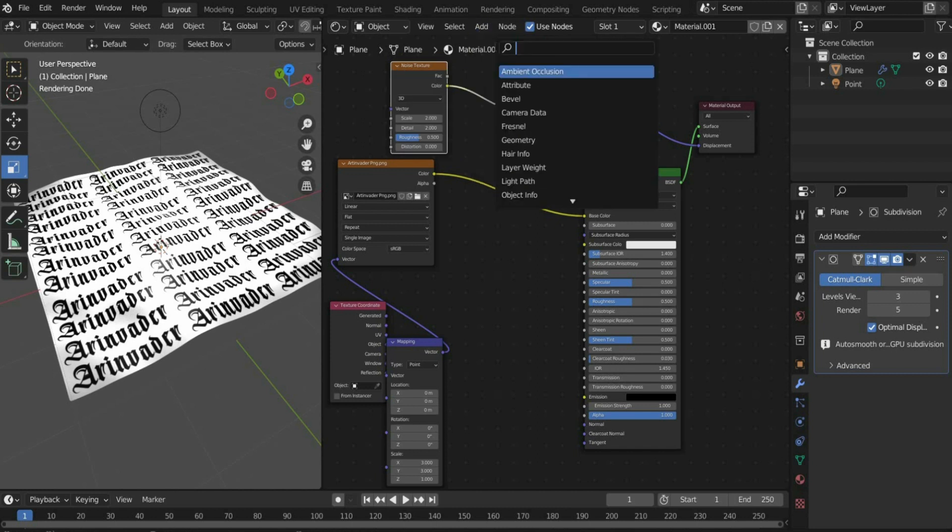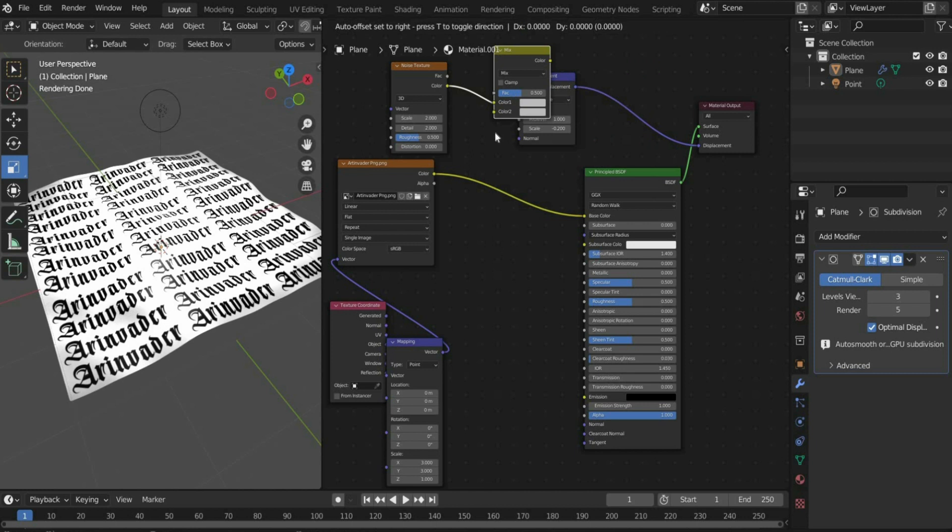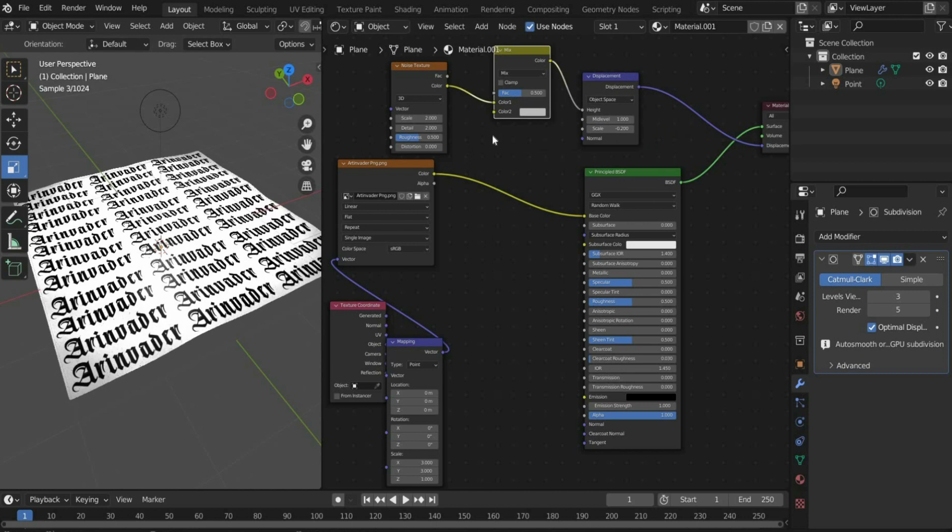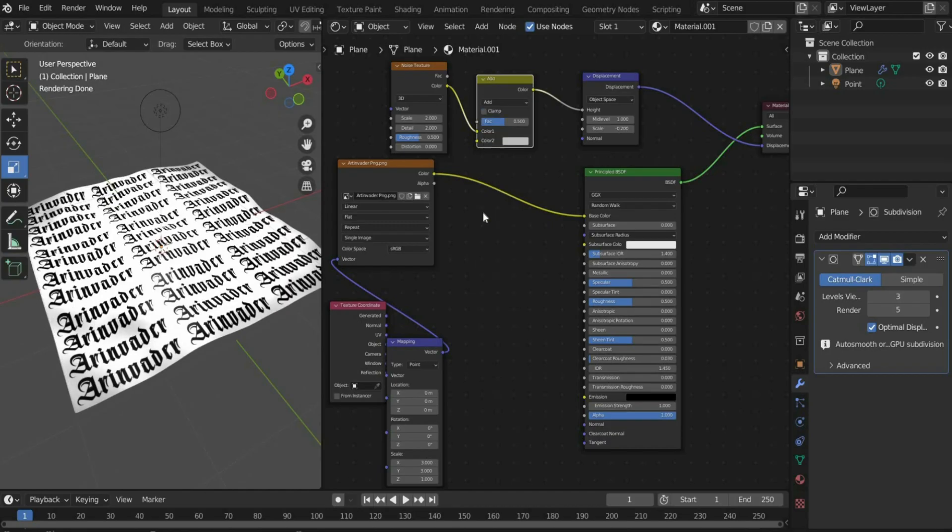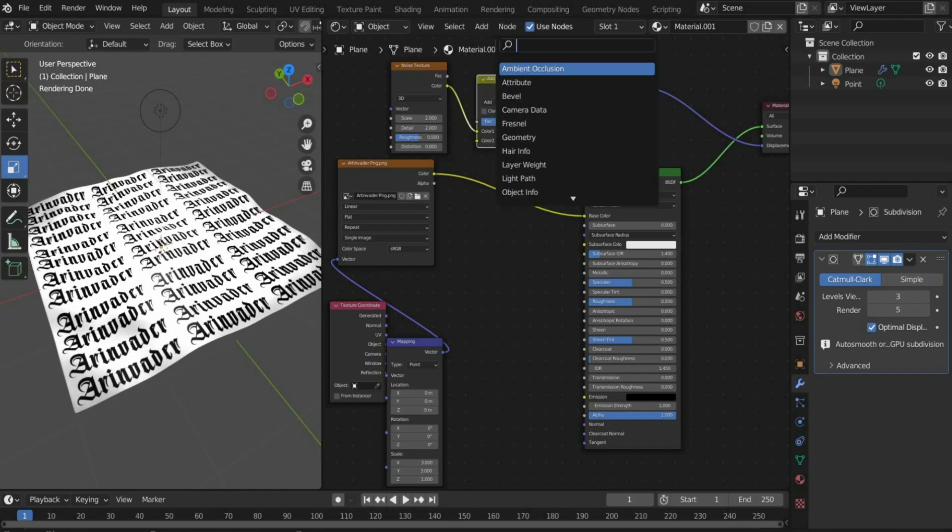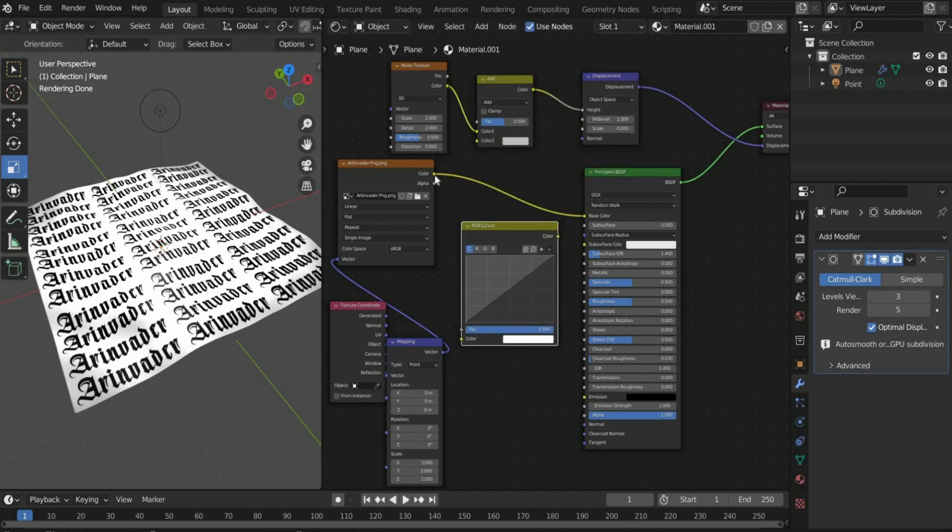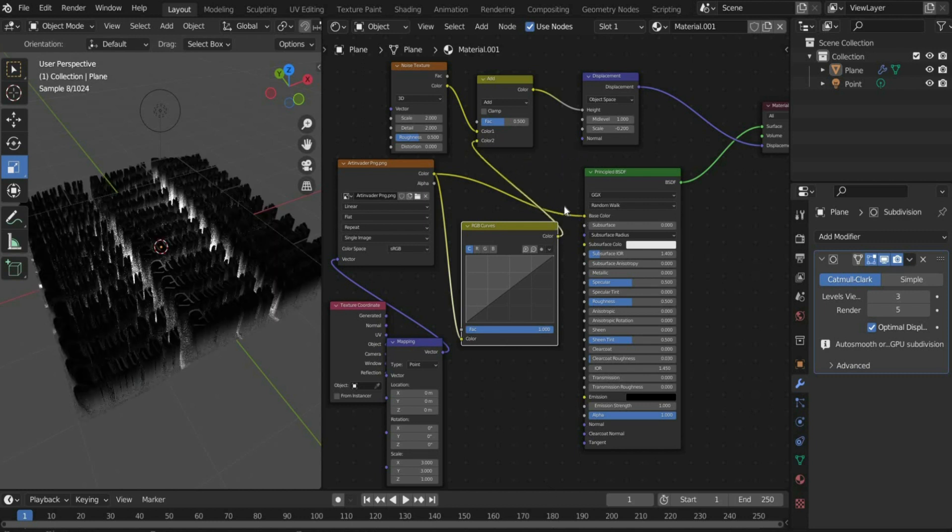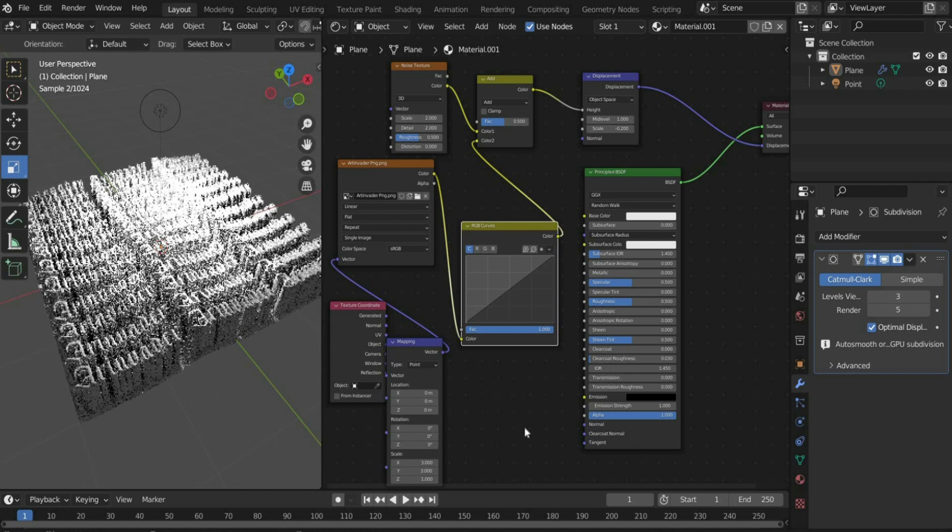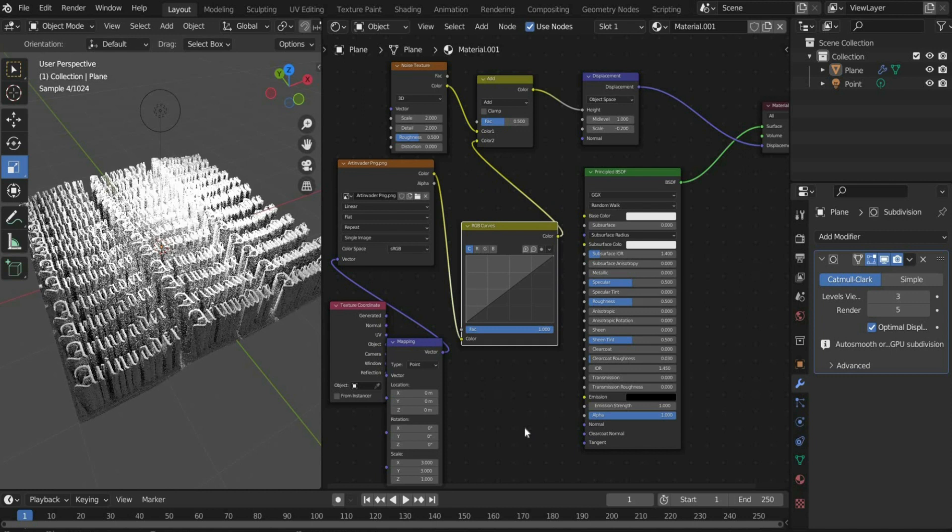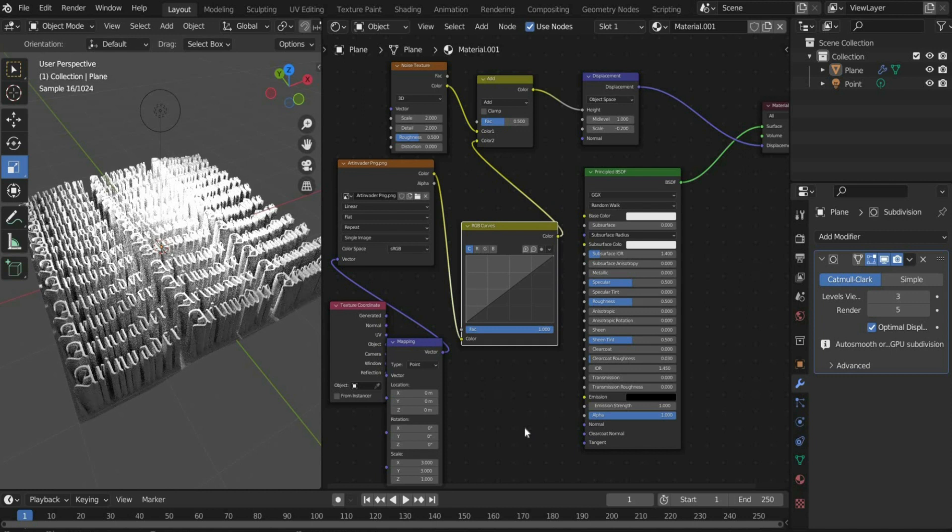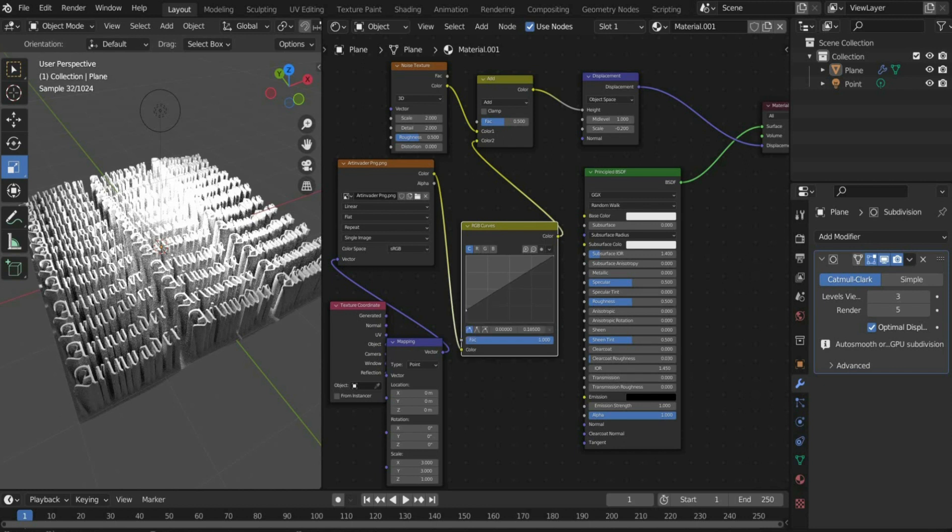Add a point light so that we can see the image texture. Search for mix RGB and set it between noise texture and displacement. Change the mode to add. Then search for RGB curve and connect it to the image texture. Then connect the RGB curve to the color 2 port of the add. Move the RGB curve as far up as you like.